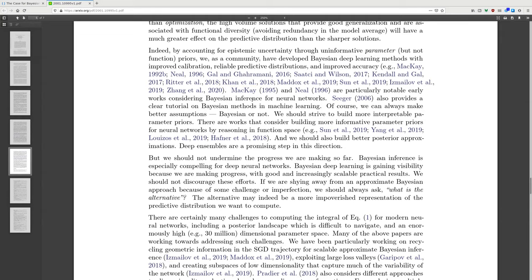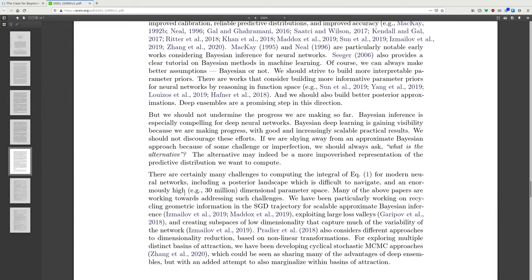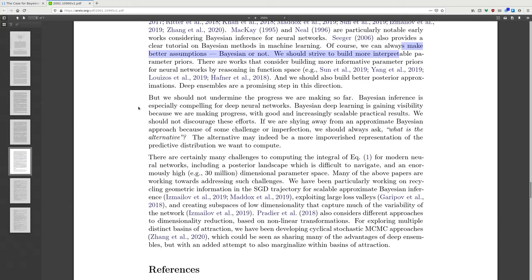Particularly notable works considering Bayesian inference for neural networks include Seeger 2006, which also provides a clear tutorial on Bayesian methods in machine learning. We can also make better assumptions, Bayesian or not, and should strive to build more interpretable parameter priors. There are works that consider building more informative parameter priors for neural networks by reasoning in function space, and we should also build better posterior approximations. Deep ensembles are a promising step in this direction.